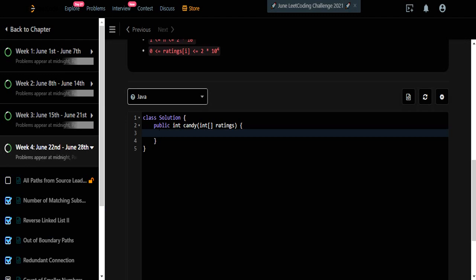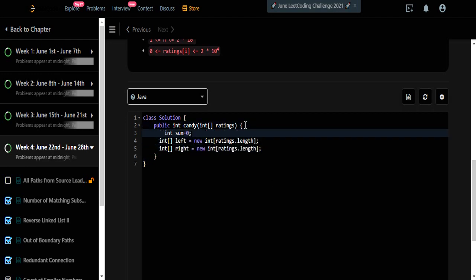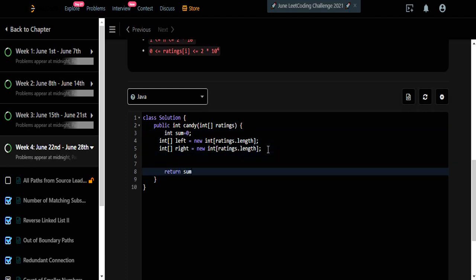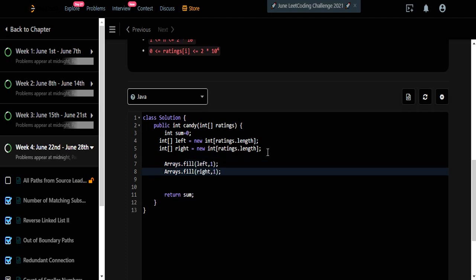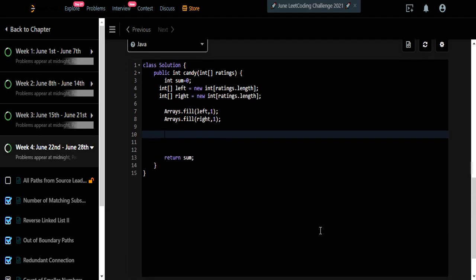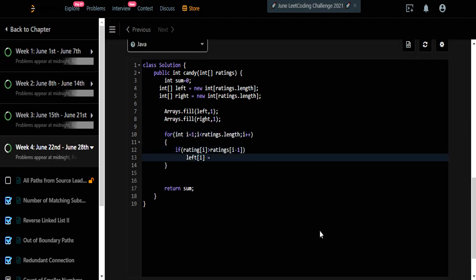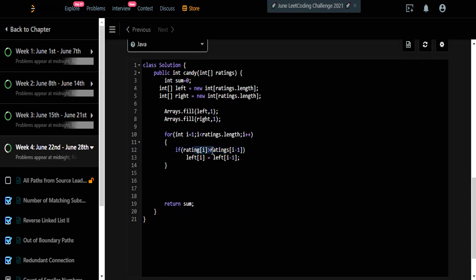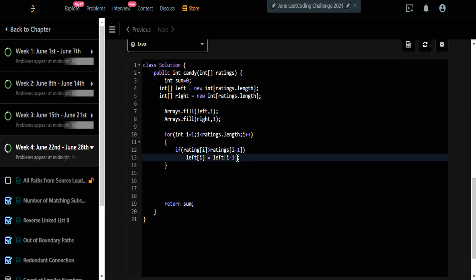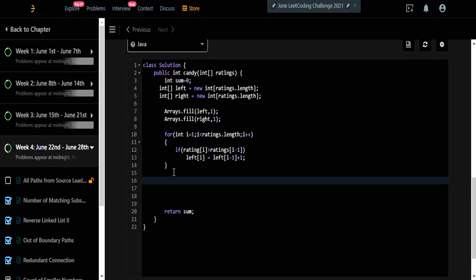In the code, we declare two integer arrays left and right, and a variable sum which we will return as output. We initialize both arrays with 1. Then we fill the left array by iterating left to right: if the current value is greater than the previous, we update left[i] to left[i-1] plus one; otherwise we leave it as is. Similarly, we fill the right array by iterating in reverse order, comparing each element with the one to its right.